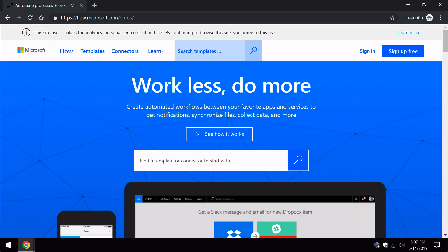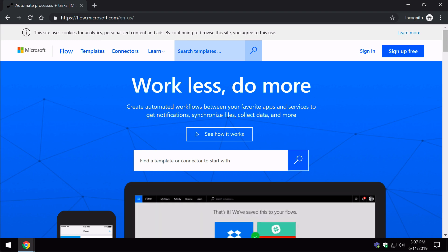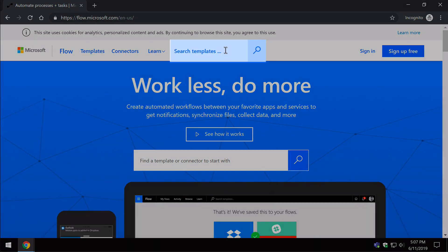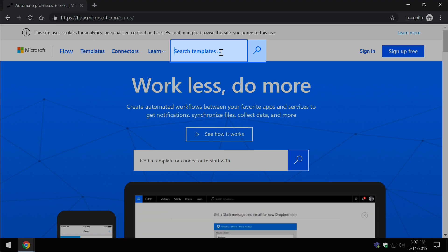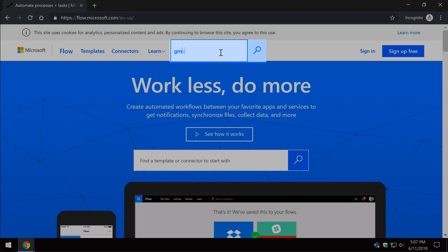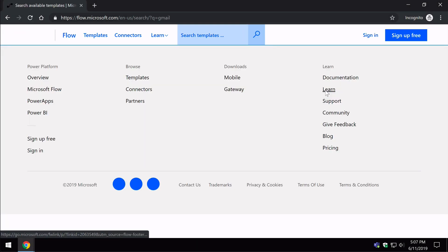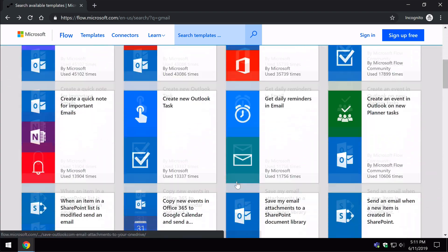When you come to the Flow homepage, which is flow.microsoft.com, even before you have to sign in, you can have a look at what types of templates there are. At the top of the Flow homepage you can see there's a search templates dialog. So if I was interested in a template or a flow that involved Gmail, I could just type in Gmail here, hit search, and it would give me a list of all the existing Flows I can use that include Gmail. I could do the same if I'm an Outlook user — just come up to the search and type Outlook. You'll see there's a very long list of templates.